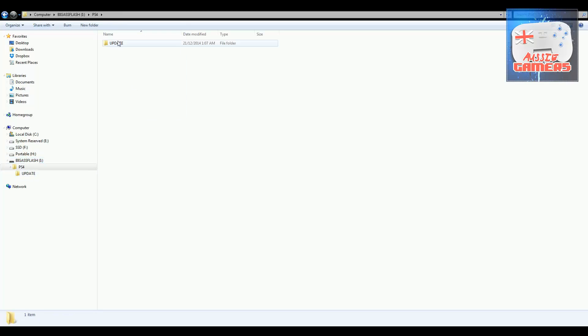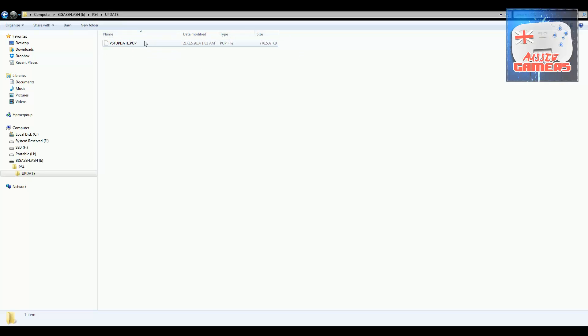The file structure is PS4, then inside UPDATE, you'll have the PS4UPDATE.PUP file.